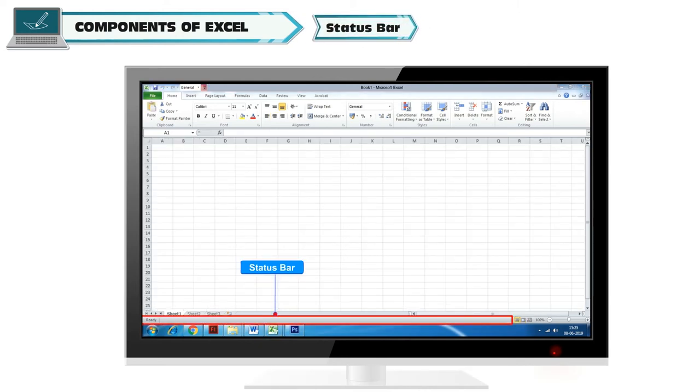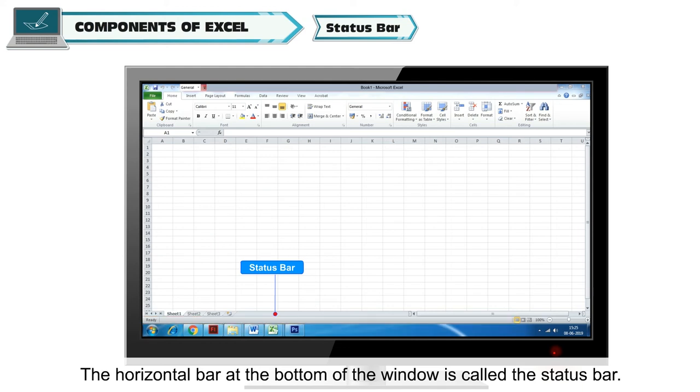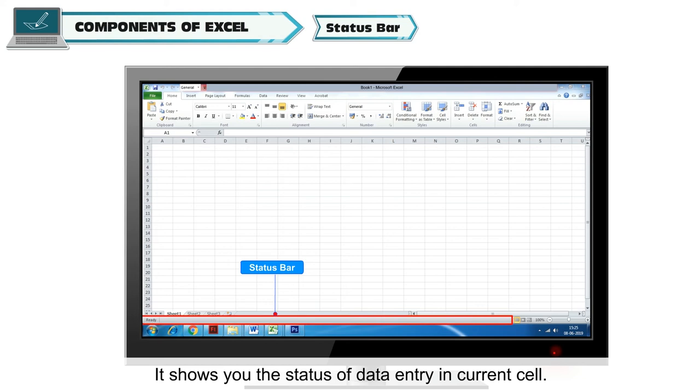Status Bar. The horizontal bar at the bottom of the window is called the status bar. It shows you the status of data entry in current cell.